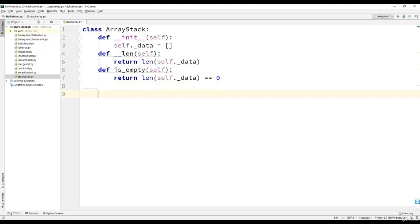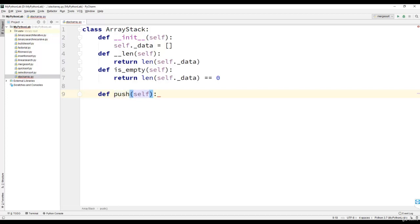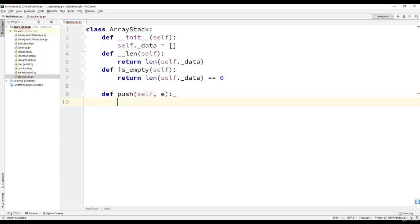Then we will define the push operation. The push method will take element as an argument. Then we will append this element using the append method of the list.